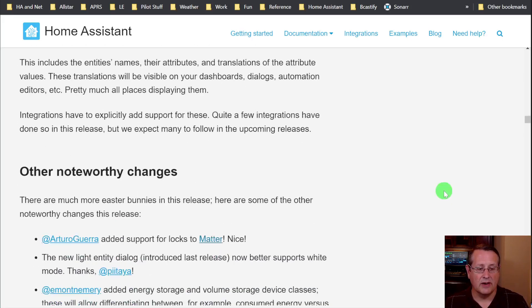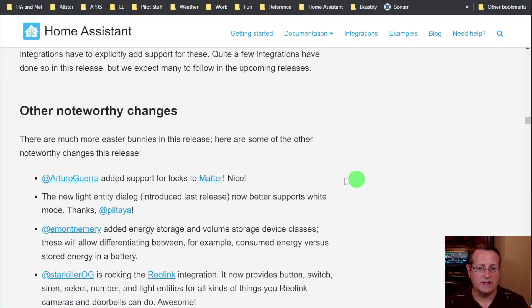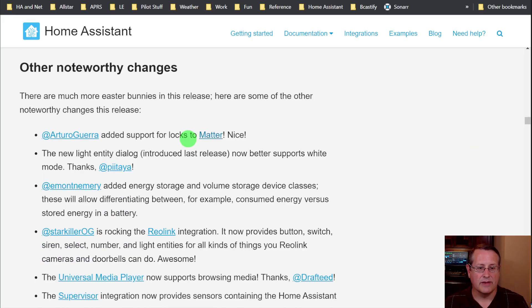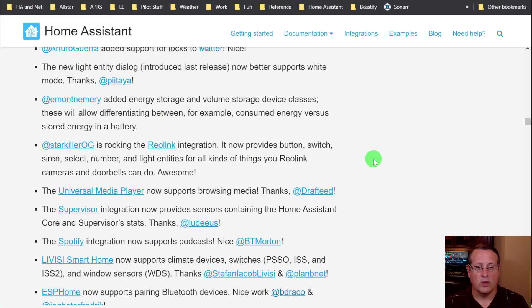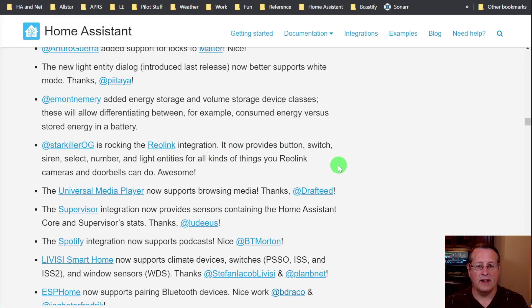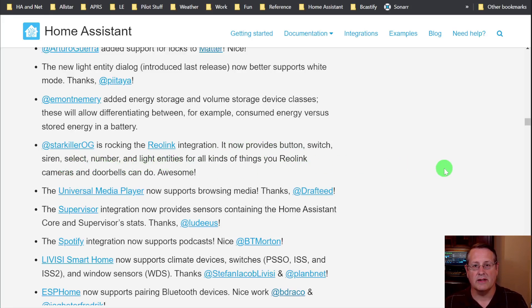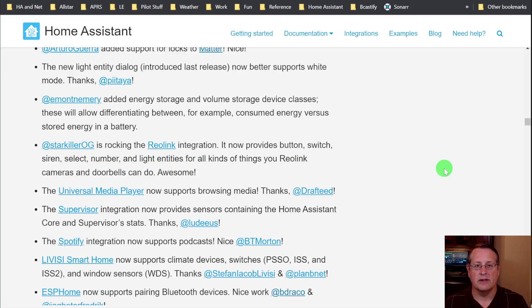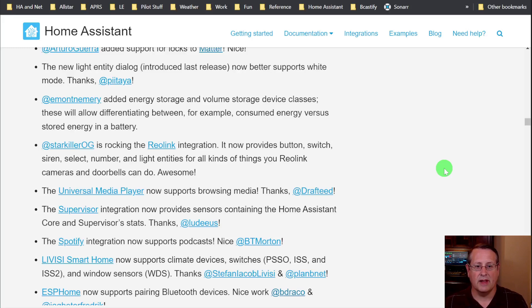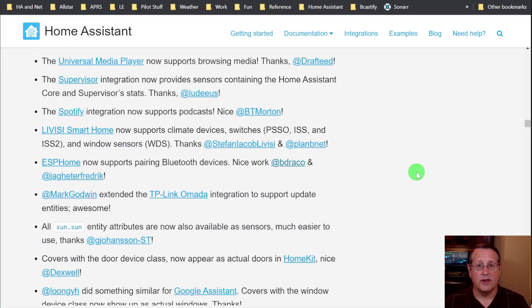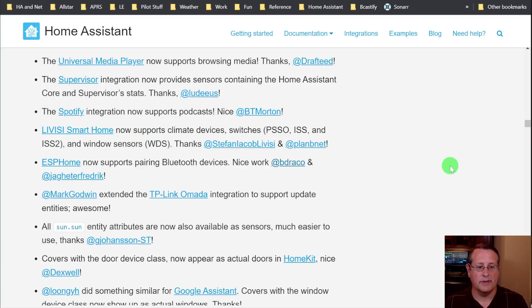I always like to go through the other noteworthy changes. There's support for locks to matter. The Reolink has gotten a lot of love this release as well. It provides button switch, siren select, number and light entities to all of the things that Reolink cameras and doorbells can do. So if you have a Reolink device, you should see a whole bunch more sensors and things to play with in there. So good job there. If you're a big Spotify user, you now can support podcasts or it now can support podcasts for listening to those through the Spotify integration.